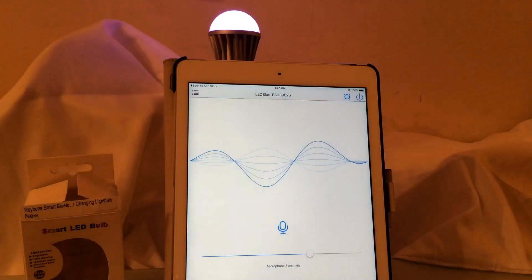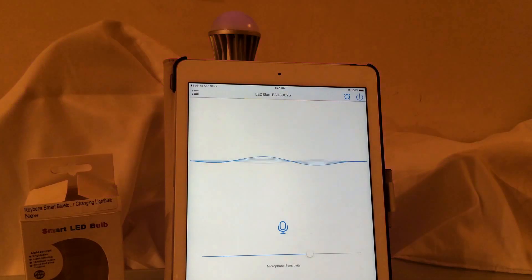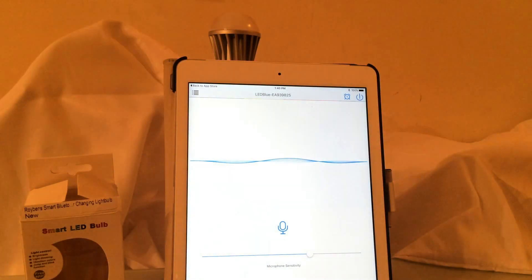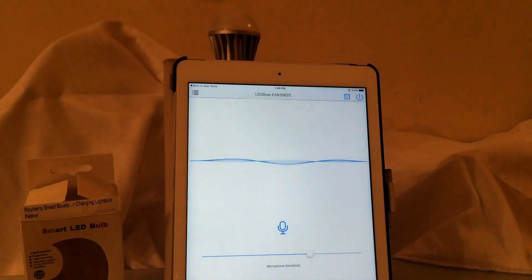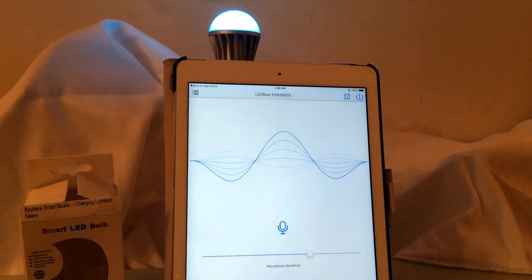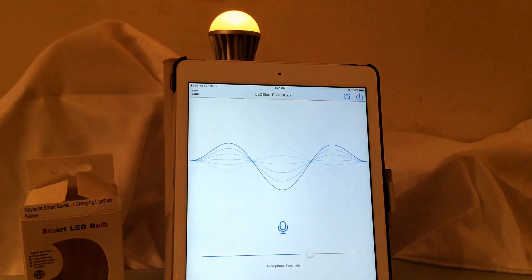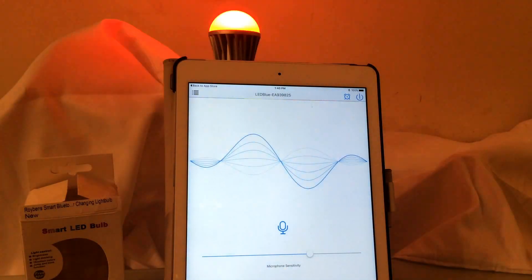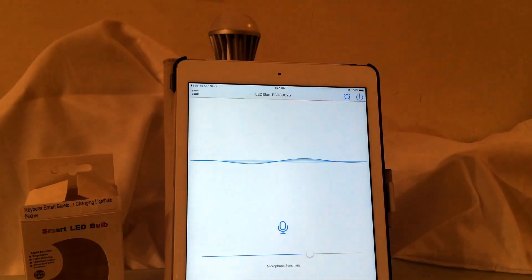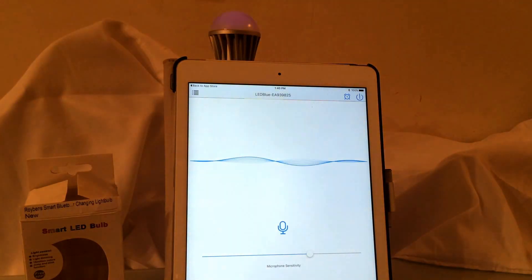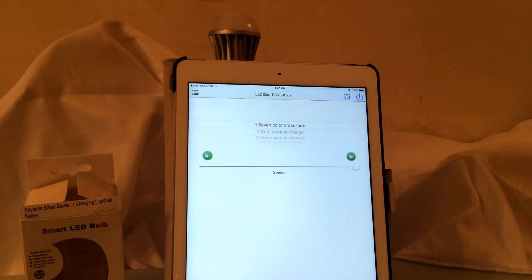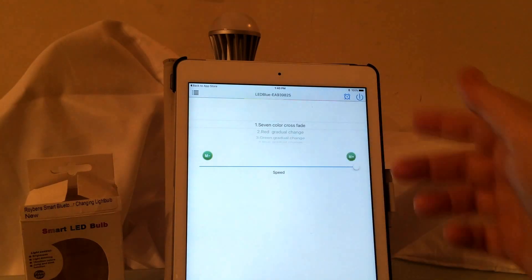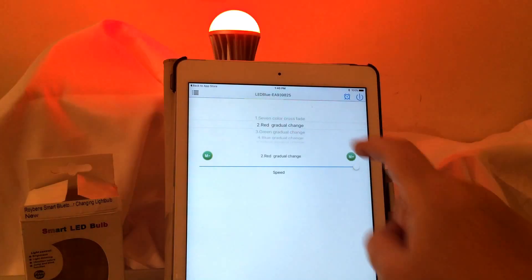So it does actually react to music and obviously this is a pretty slow song. If you would put on a faster song it might react differently. And of course obviously the louder the music the more the microphone is sensitive to it. So that's actually a pretty cool feature.